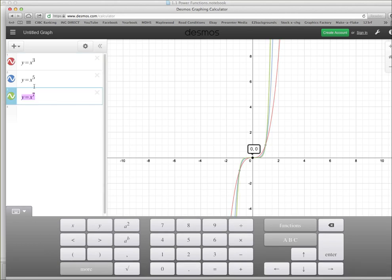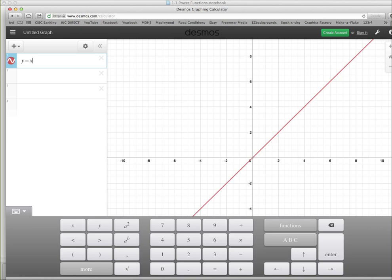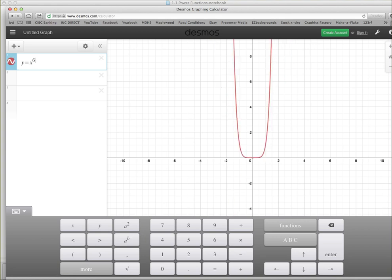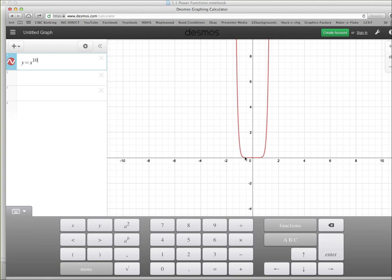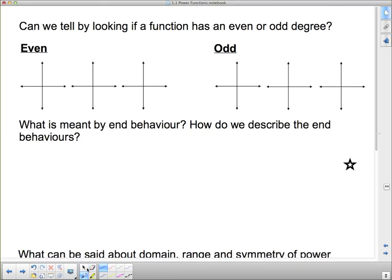Cycling through the power functions from y = x with an exponent of 2, 3, 4, 5, 6, 7, 8, 9, and 10: all the even ones start and stop pointing up, and all the odd ones go in opposite directions. The higher the exponent — whether even or odd — the flatter the function gets along the origin. Even-degree functions look basically like a parabola, getting steeper at the sides and flatter at the origin. Odd-degree functions look like the cubic, also getting flatter at the origin as the degree increases.